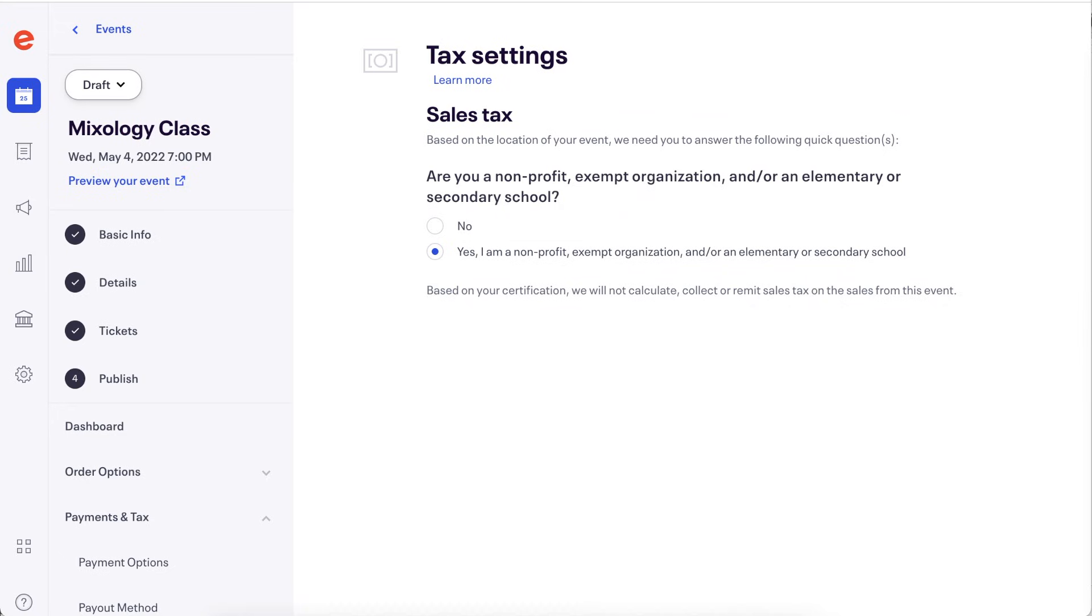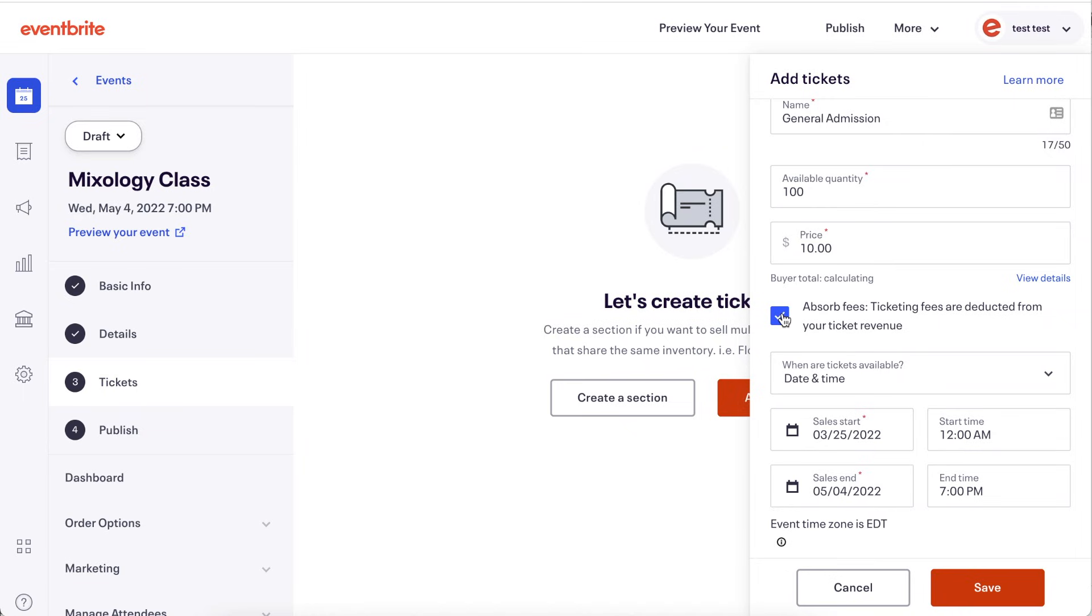Once you've set up your tax settings, you can review the impact of these settings on each ticket's total price and revenue by navigating back to the tickets page and reviewing the view details section of your ticket types.